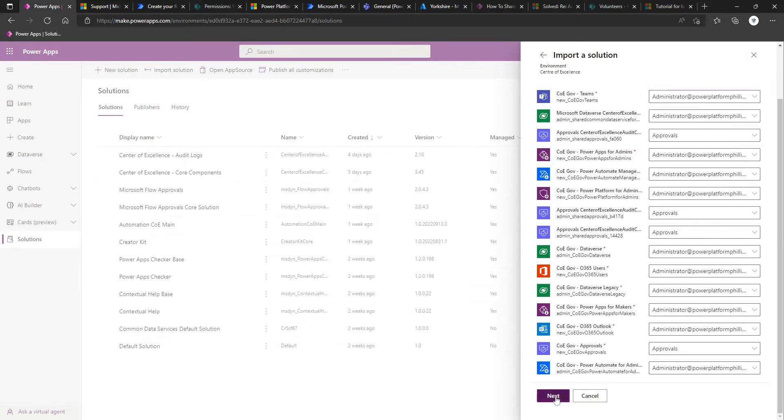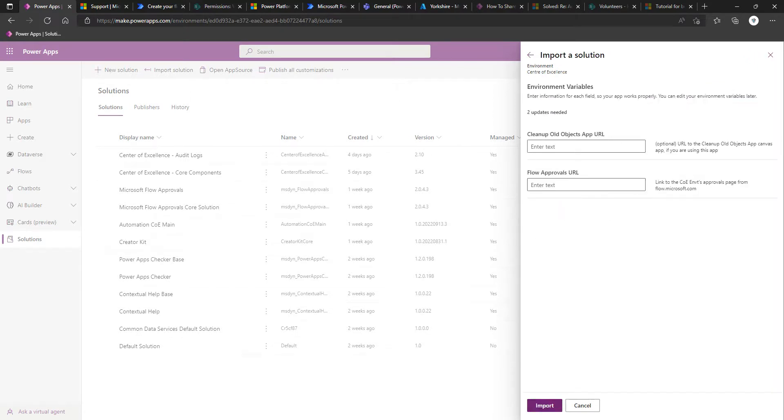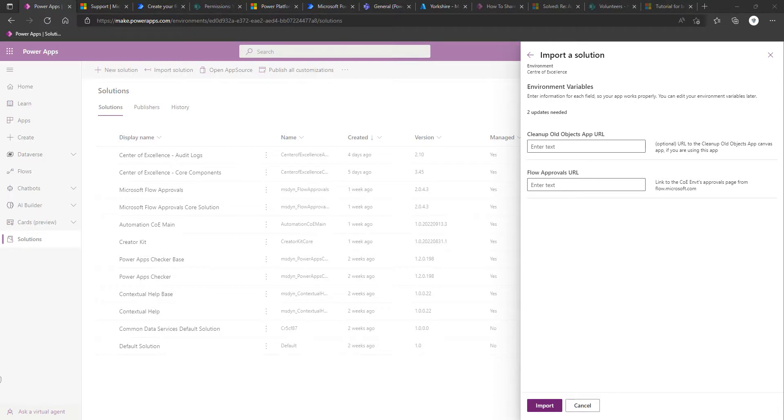We're now going to click Next. Here, we've been asked to specify a couple of environment variables. So for the first variable, it's asking for, and it does say it's optional, URL to the Cleanup Old Objects app, Canvas app.